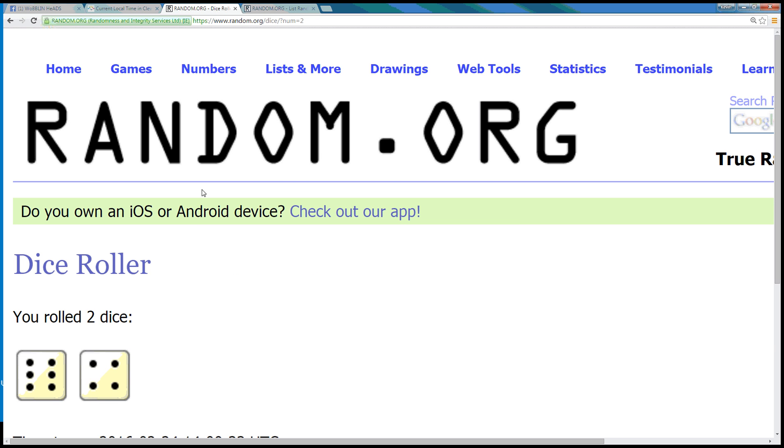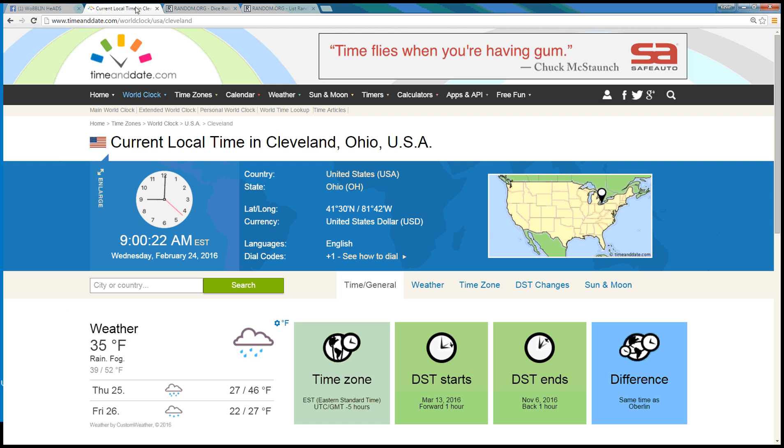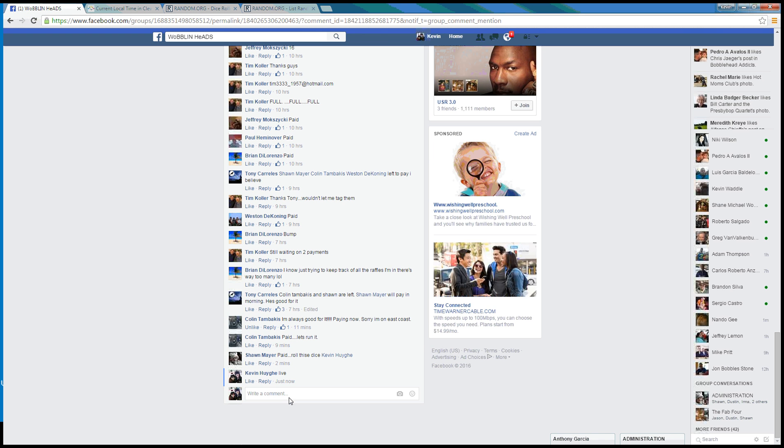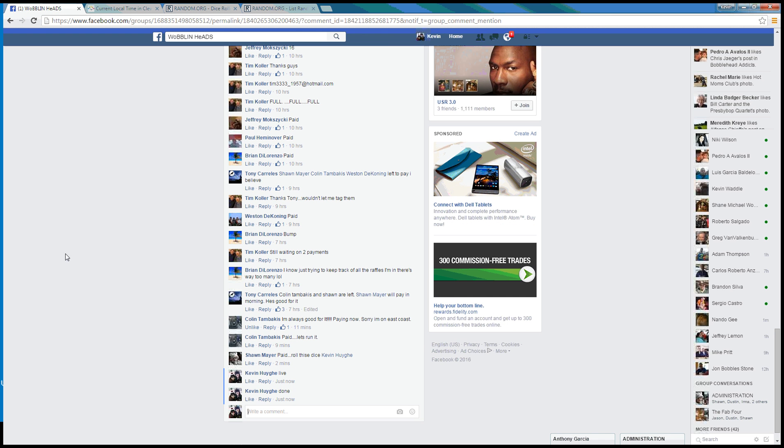Randomized ten times, dice roll to ten. Time in Cleveland is 9:01 a.m., we're done at 9:01 in the east. Thanks guys.